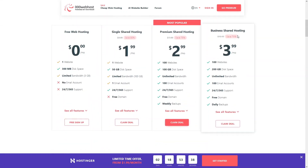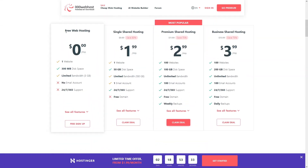As you can see, we have four different packages here. The first one is the free web hosting that we will be using, and it only allows a single website. After that we have single shared hosting, premium shared hosting, and business shared hosting.